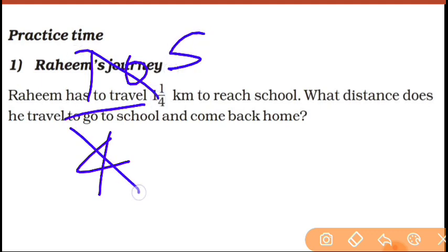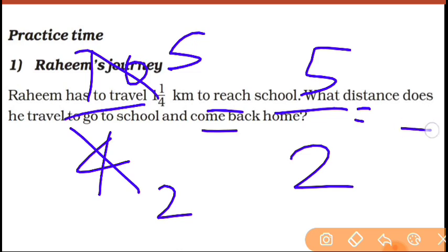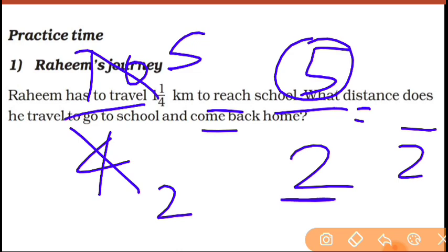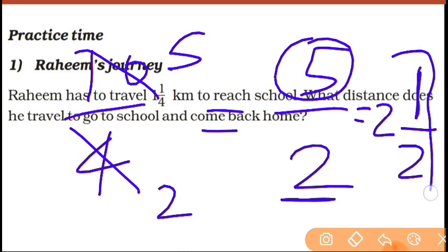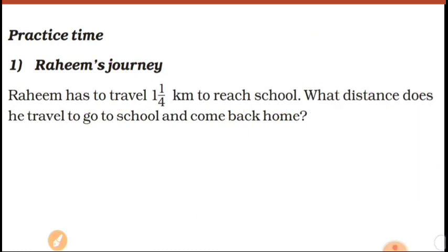Now change 5 upon 2 into a mixed fraction. Divide the numerator: 2 goes into 5 twice with remainder 1. So 5 upon 2 equals 2 and a half. This is the first method.